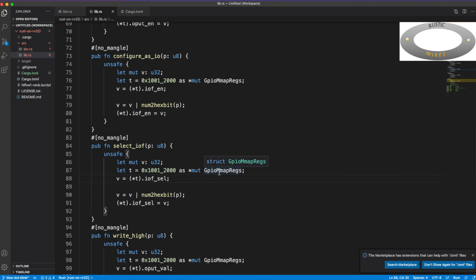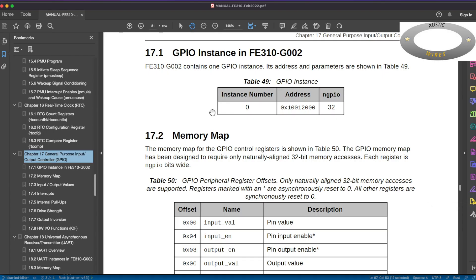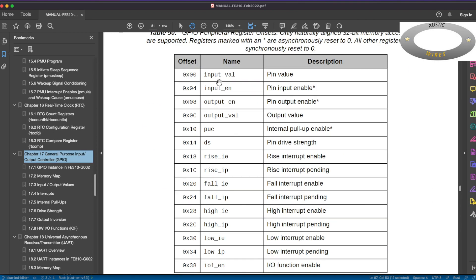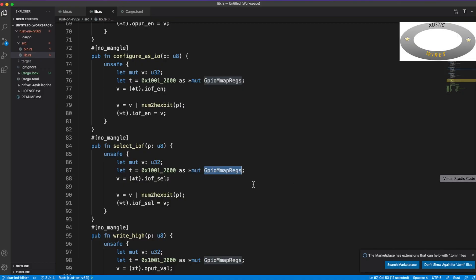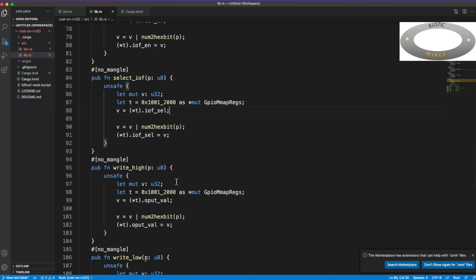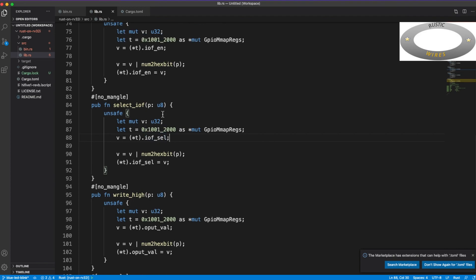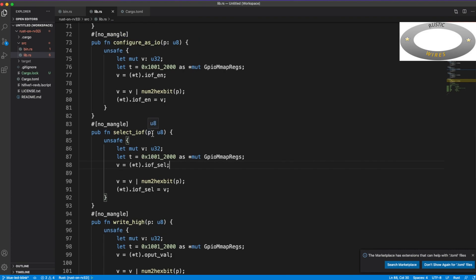This is the base register from the manual, and I have typecasted that as a mutable structure of the GPIO mem register. So if I want to write anything into any of these offsets or the registers, what I can just do is I have to just dereference that into the particular register and I can write and read from that.